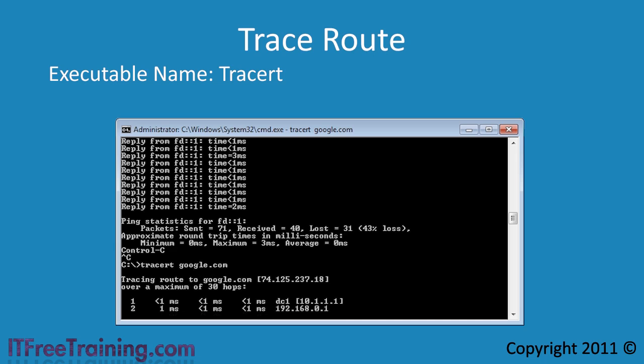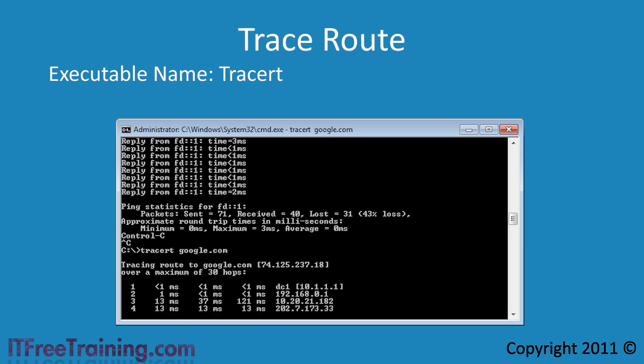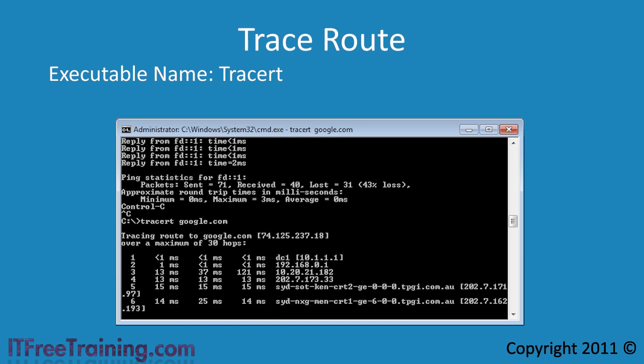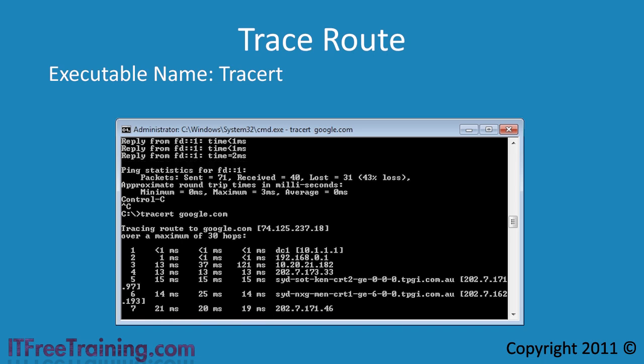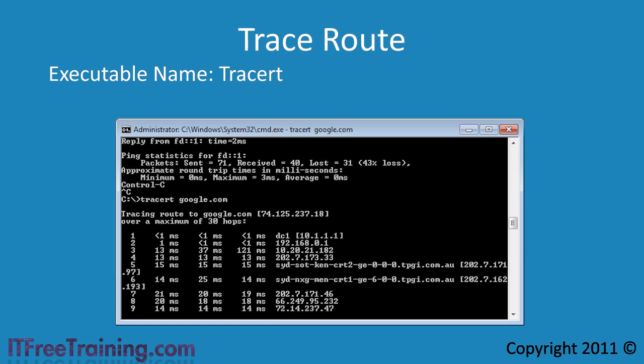As traceroute goes through each router or hop, traceroute will attempt to resolve the IP address to a host name. You will notice that as it goes through each hop, if the IP address can be resolved to a host name, it runs quite quickly. If the IP address cannot be resolved to a host name, the computer appears to stall while traceroute is waiting for response from a DNS server. If you want traceroute to run faster, you can disable the resolving by adding the minus d switch.